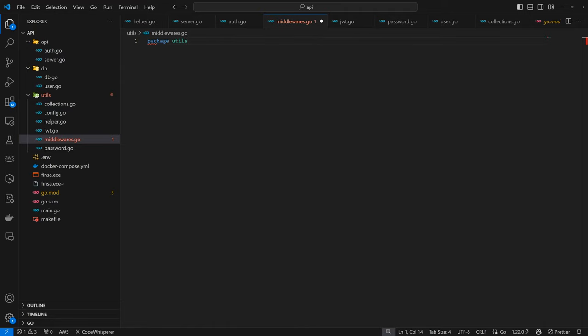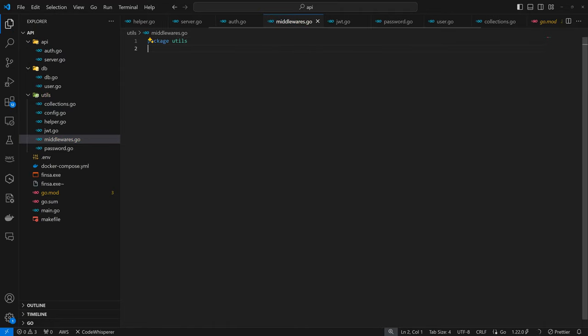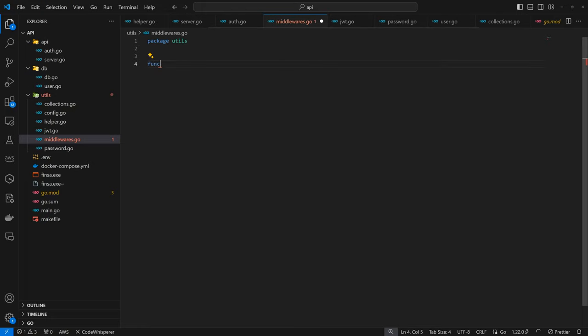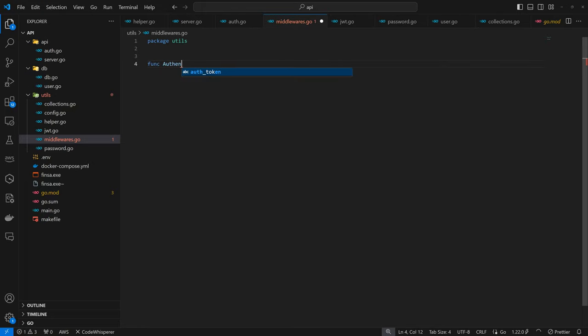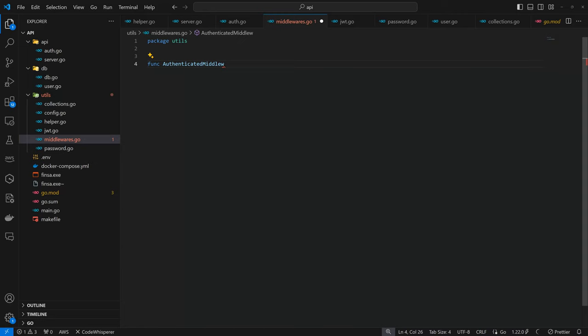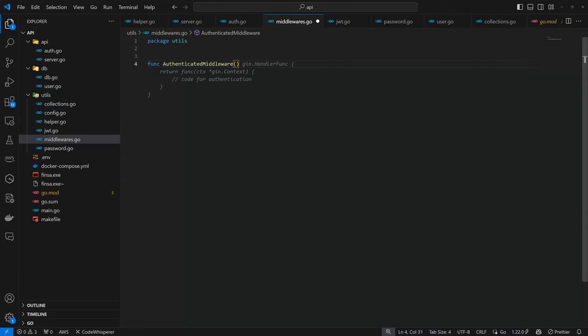First we have to package this up - package utils. The middleware we want to have here is the authenticated middleware. Let's make it authenticated middleware so that it's obvious. This will take in the token controller so we can access the validate token function.